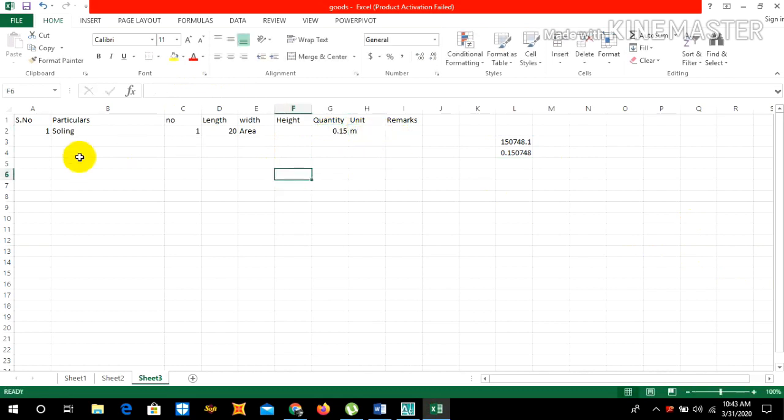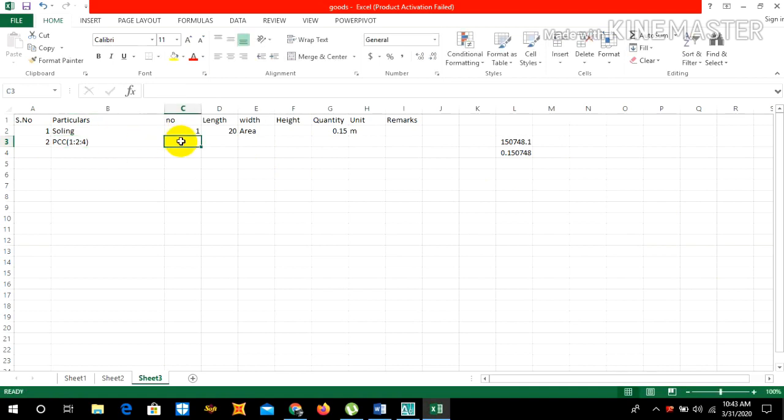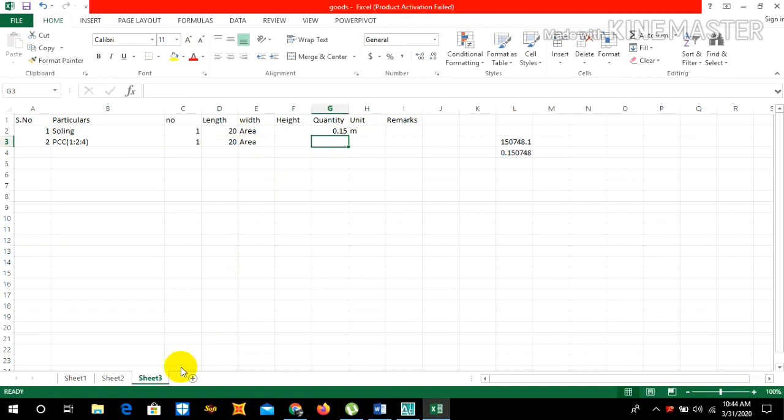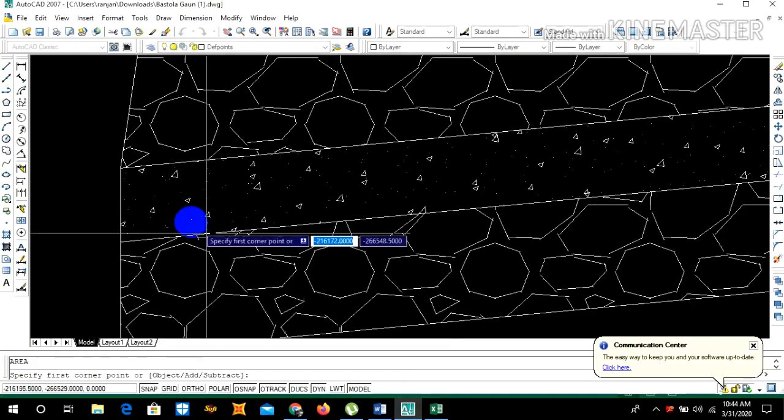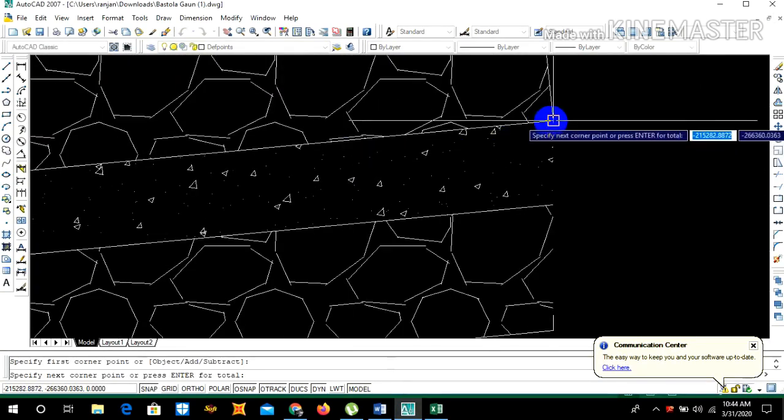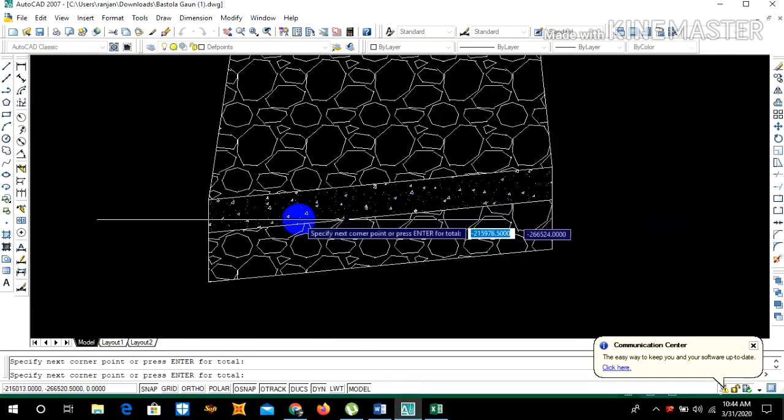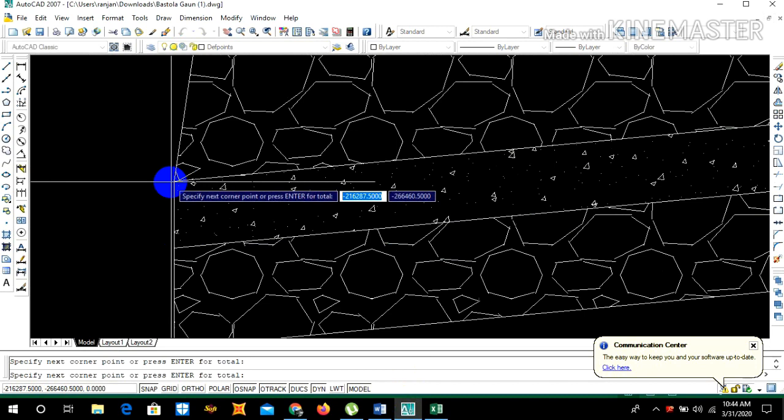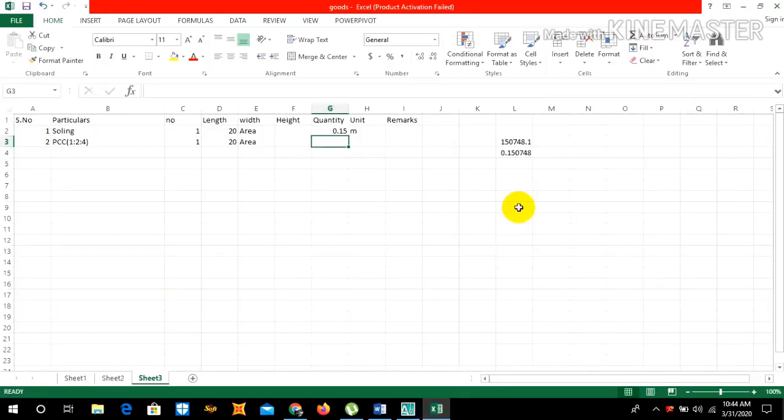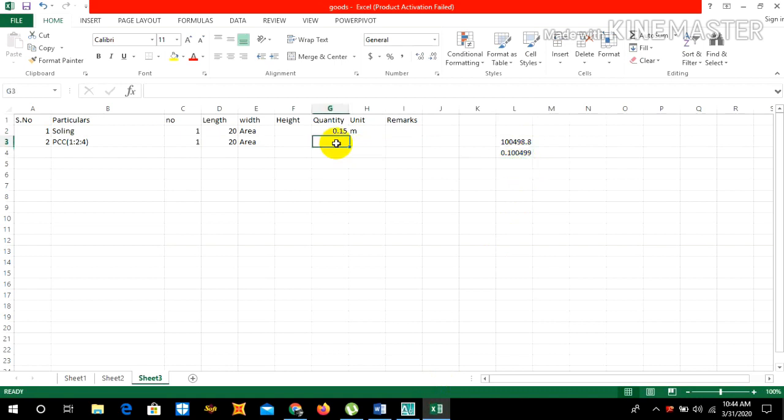Second is PCC. PCC of one is to two is to four. Number one, length is 20 meter. We can again calculate the area from AutoCAD. PCC area is 100498.75. Area is 0.10.